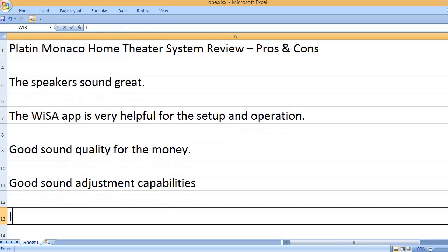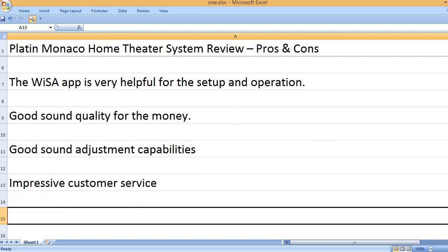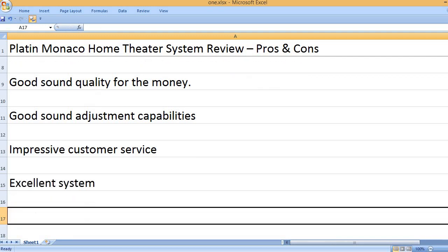Good sound adjustment capabilities. Impressive customer service. Excellent system.